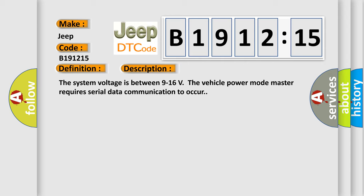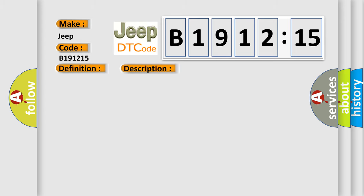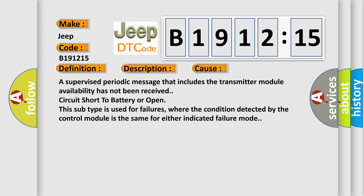The system voltage is between 9 to 16 volts. The vehicle power mode master requires serial data communication to occur. This diagnostic error occurs most often in these cases.